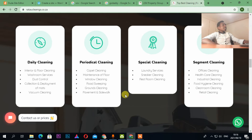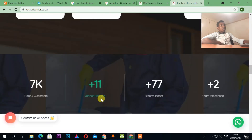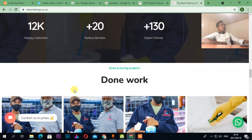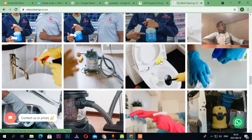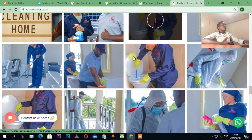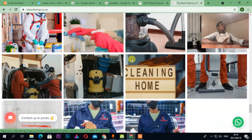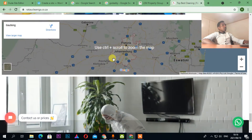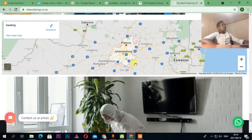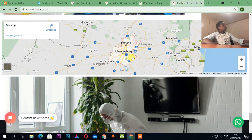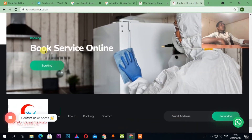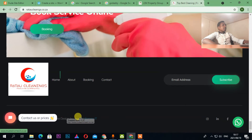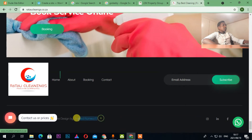This is the Ratau Cleaning website. If I click Find Services, it redirects me to daily cleanings, periodical cleanings, and special cleaning. I'm the one who designed this website — the clients give me instructions. You can see happy clients, five years of experience. It's a really beautiful website and the clients are happy.